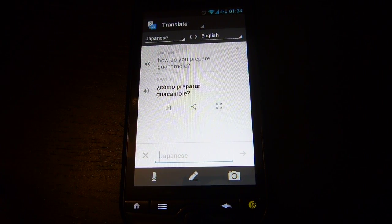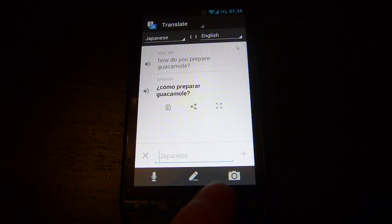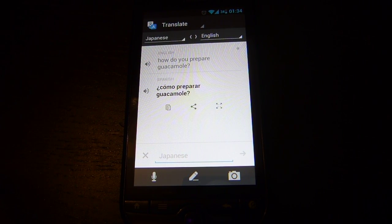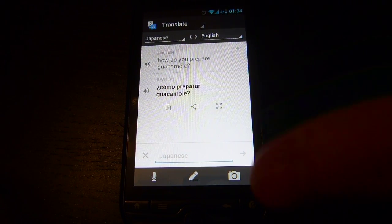Now you see these three icons at the bottom. The left icon is the microphone icon, and you'd press that if you want to speak the input into your phone. The middle one is a pencil, and you'd choose that if you want to type in input. But we are going to do the camera input, so we're going to go ahead and press the camera button.